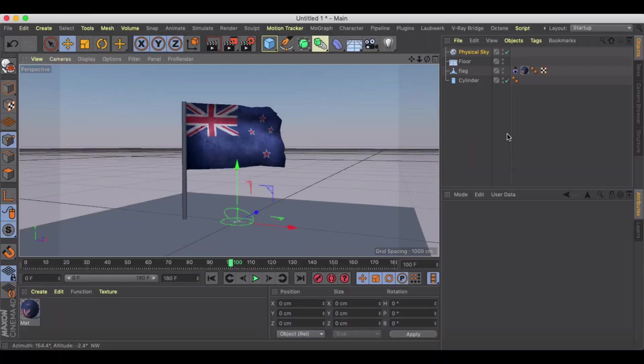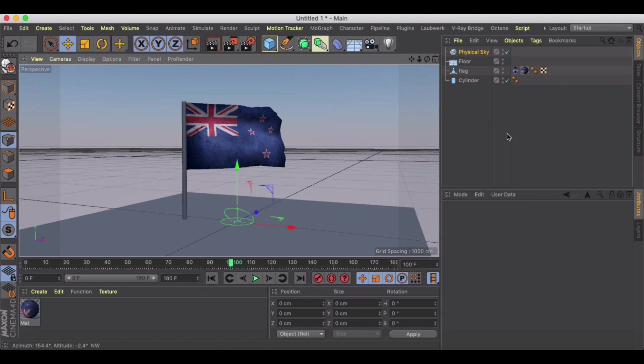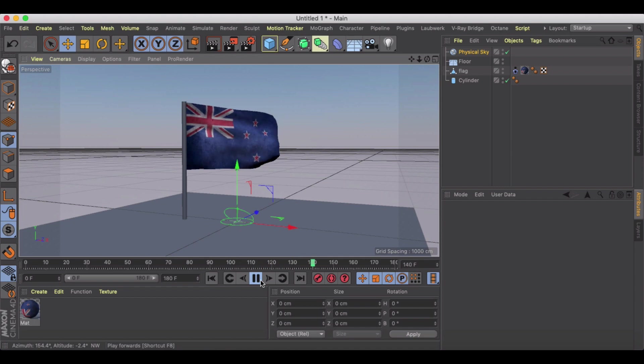Welcome back to another Cinema 4D tutorial. In this tutorial we're going to show you how you can make a waving flag animation, whether you want to create a national symbol for a country or animate a golf flag at a hole. We're going to figure out how to achieve something like this.